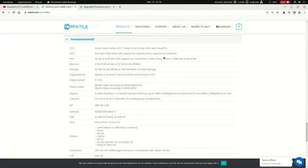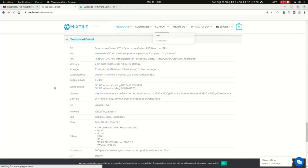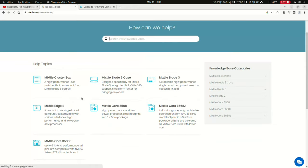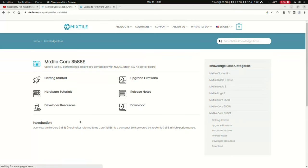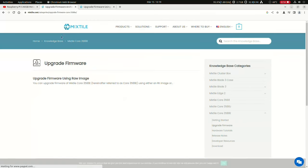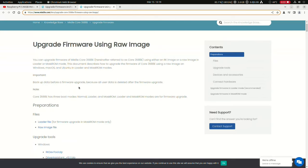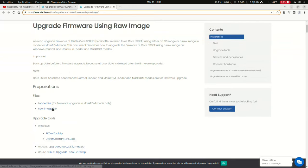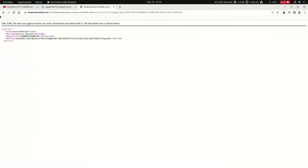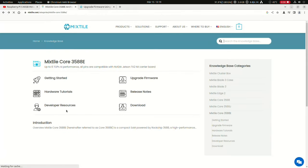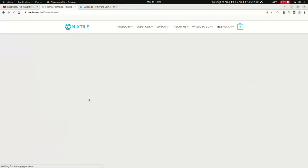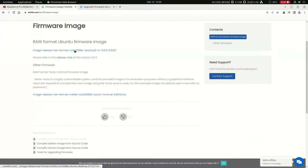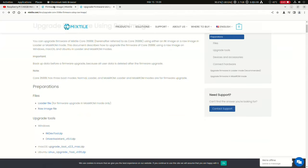The docs are pretty good, but they still have to work on the websites to improve it. Here Mixtile Core 3588E. If we here see upgrade firmware, there is nothing over there. We have to go to this website. Here everything is explained. They have to add this link. This raw file also doesn't work. But if we go back here to developer resources, there we have the raw file for the Ubuntu image that we are using, and also for Yocto Minimal.